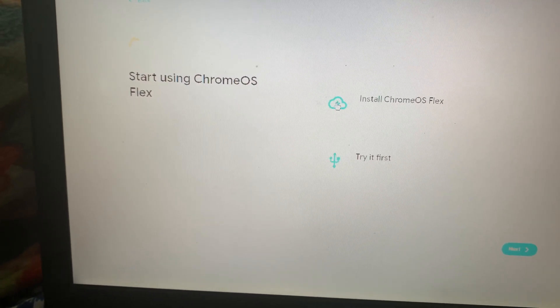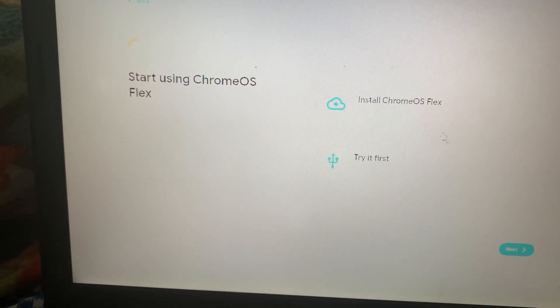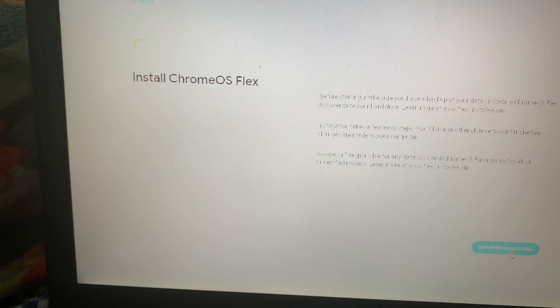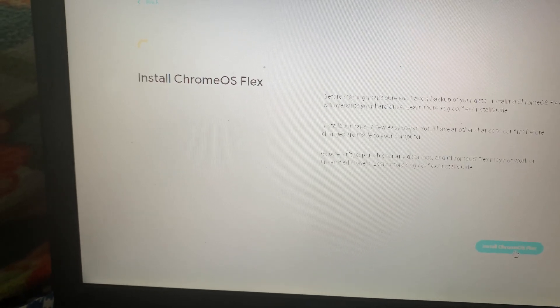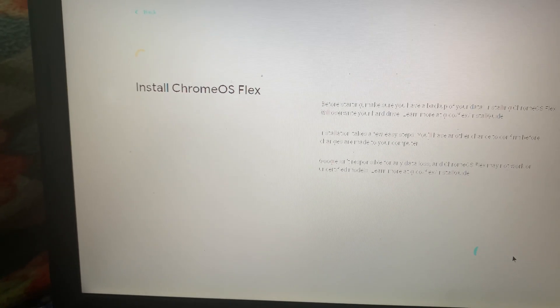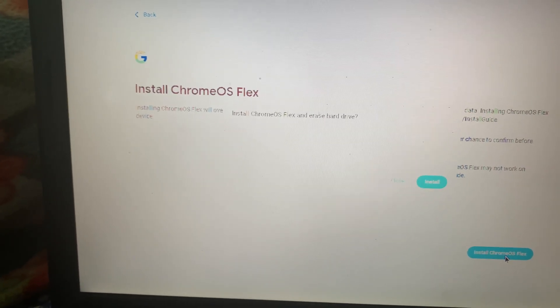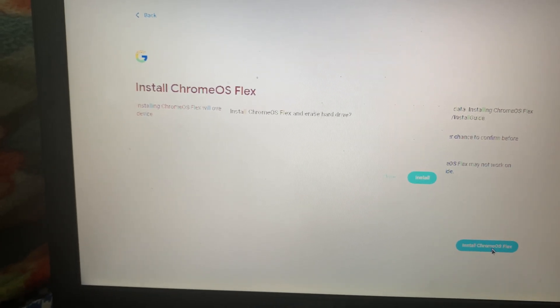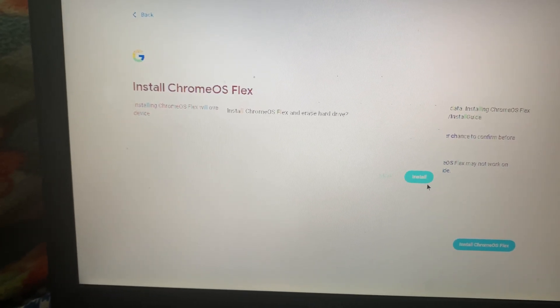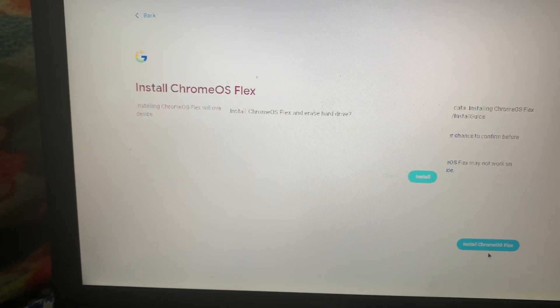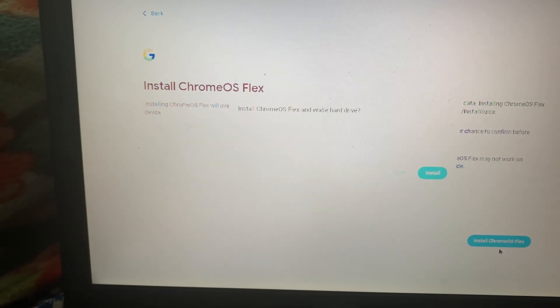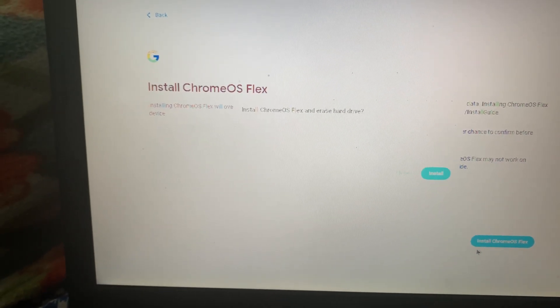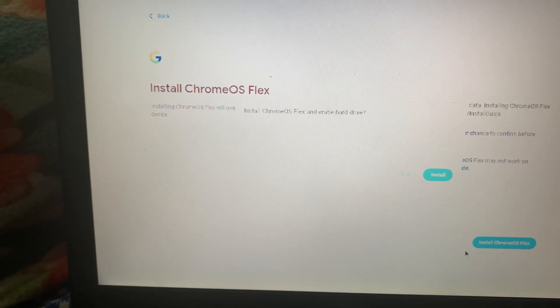Just remember that if you click on Install Chrome OS Flex, the entire data on your system would get wiped off. So it's always better to take a backup of the data before you do that. I've clicked on Install Chrome OS Flex and then I move on to the next screen.